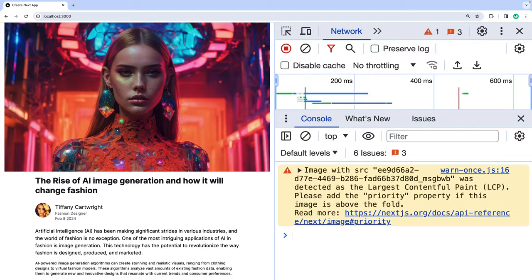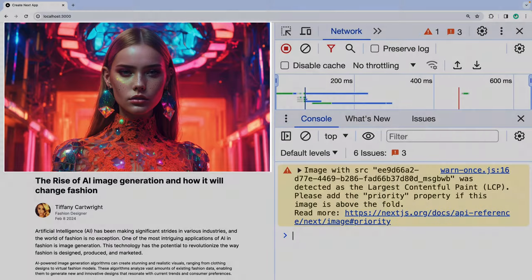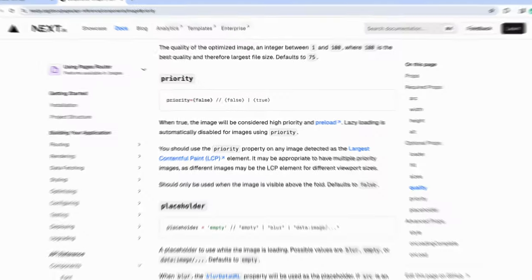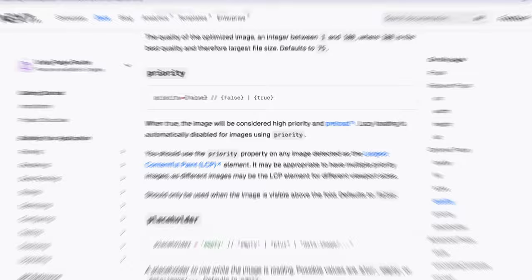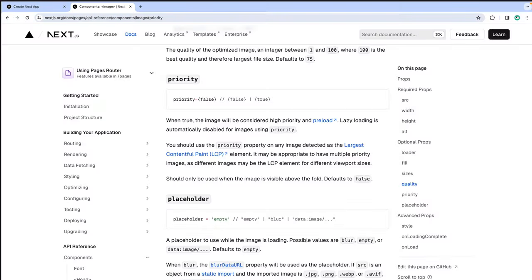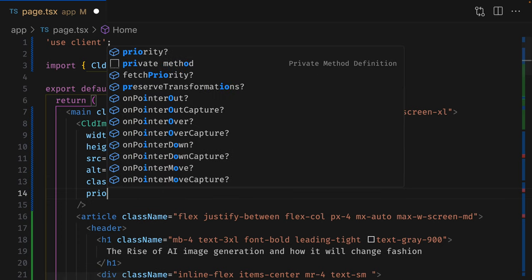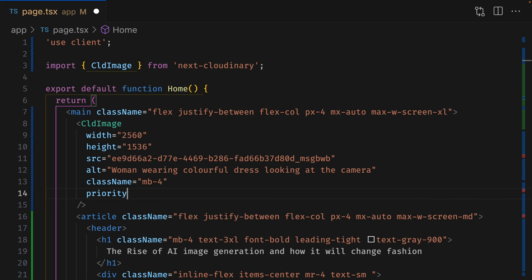If you have an LCP image, then you can eagerly load it by adding the priority attribute to the cloud image component, just like you would for the next image component. For this header image, adding the priority attribute will tell the browser that this is high priority.